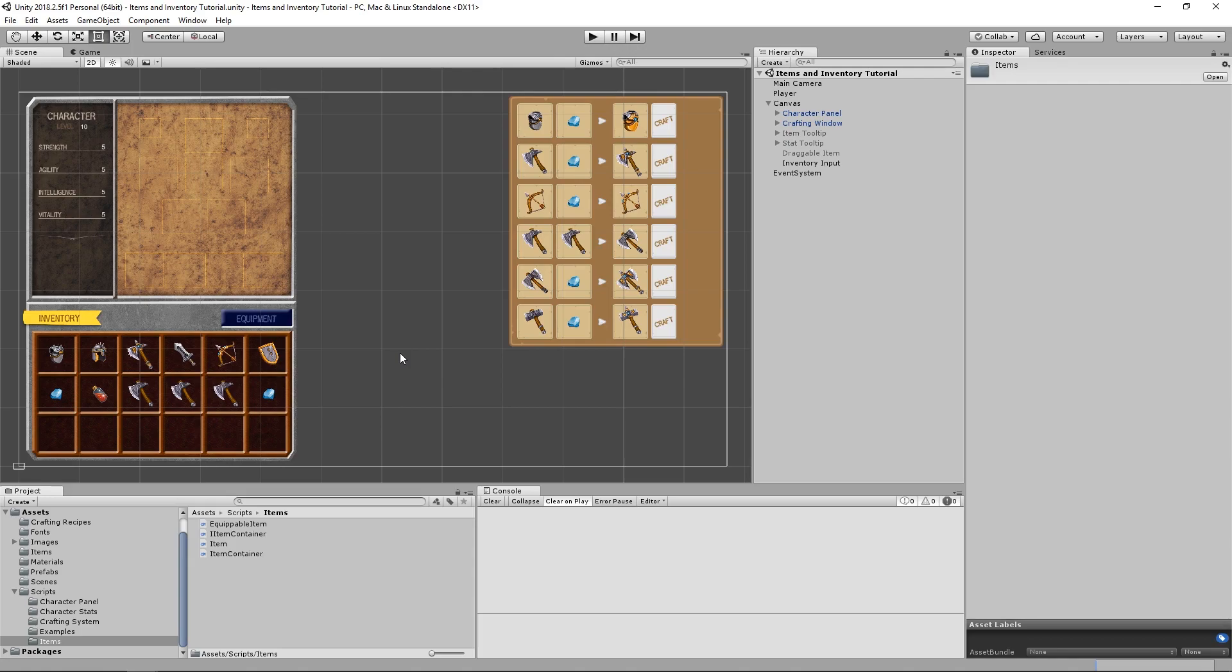Hey guys! What's going on? Krizarel here. In this video we are going to implement usable and consumable items in our inventory system.